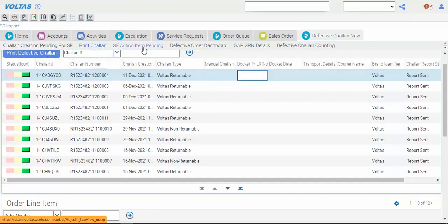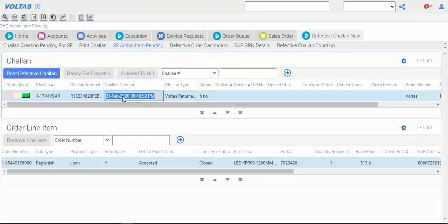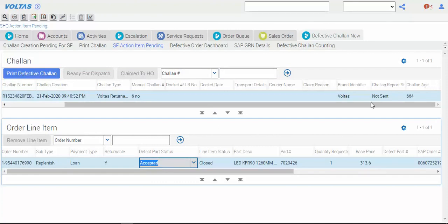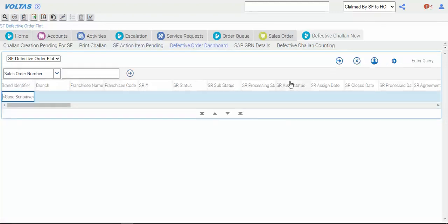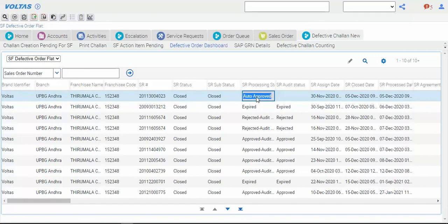You can take the printout also here. Under 'affected item pending', whatever chalans may be created but something is pending, you can check here. This shows two old chalans where you raised the request - six manual orders accepted. Now go to the defect order dashboard. Here you can check all your defective chalan data. Dashboard means all data will be visible - whatever defective was generated, either sent and accepted, not sent, or final reject.